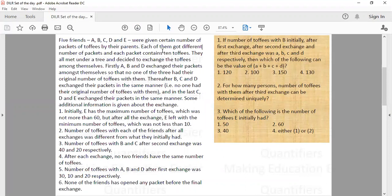Firstly, A, B, D exchanged the packets among themselves so that no one of the three had their original number of toffees with them. Thereafter, B, C, D exchanged their packets in the same manner — no one had their original number of toffees. And in the last exchange, C, D, E exchanged the toffees under the same condition.